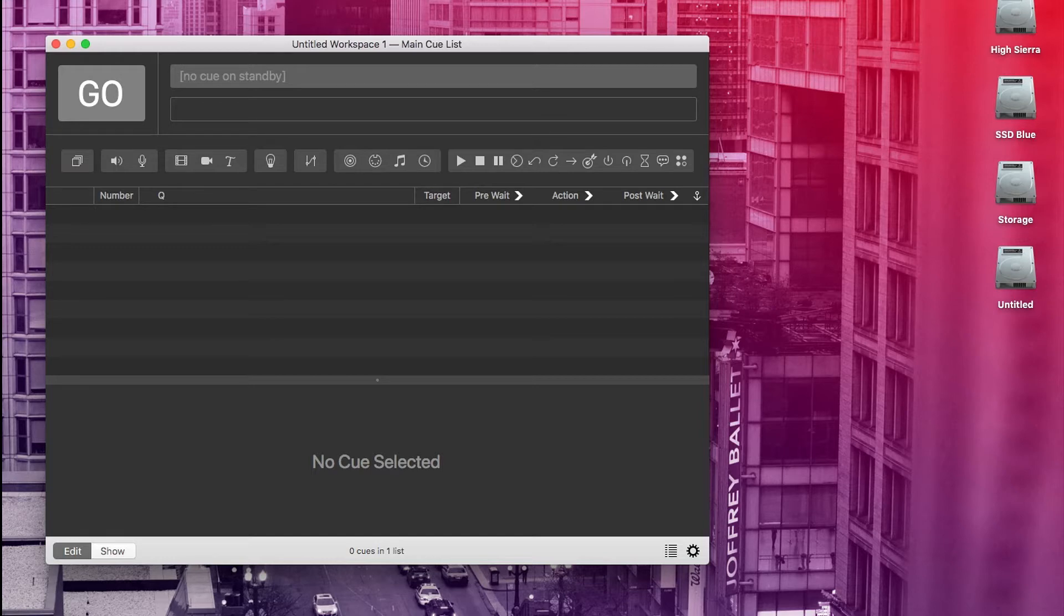Now if you're like I was when I first learned QLab, what we're about to look at could seem overwhelming at first, but just stick with me. It is not as complicated as it looks.